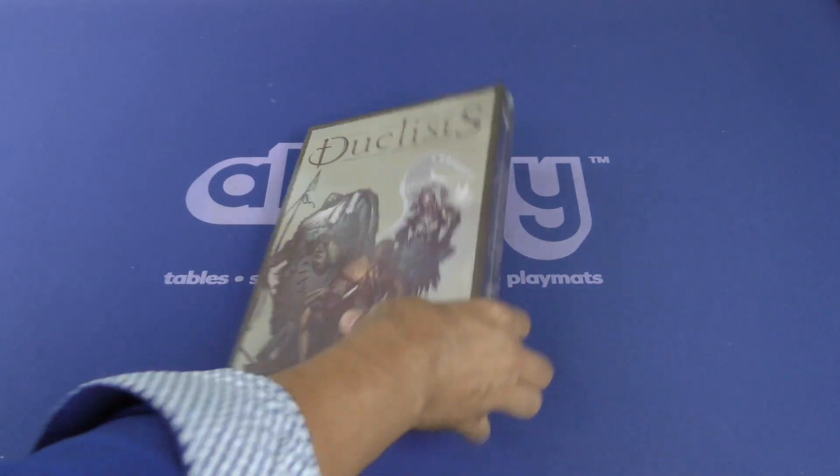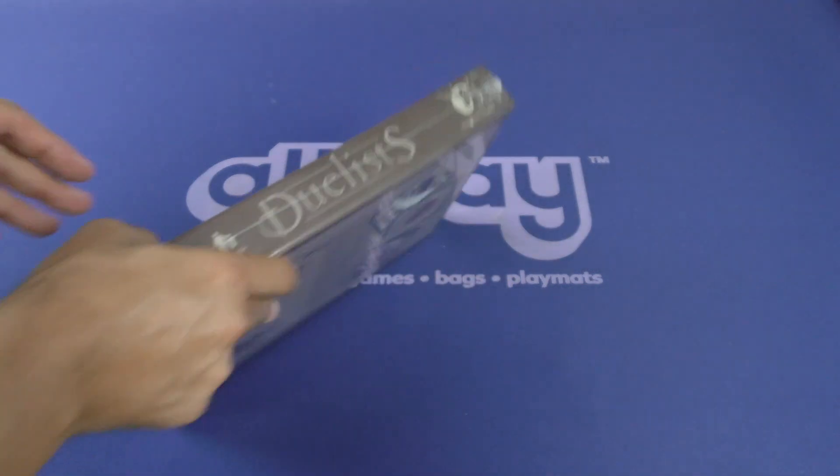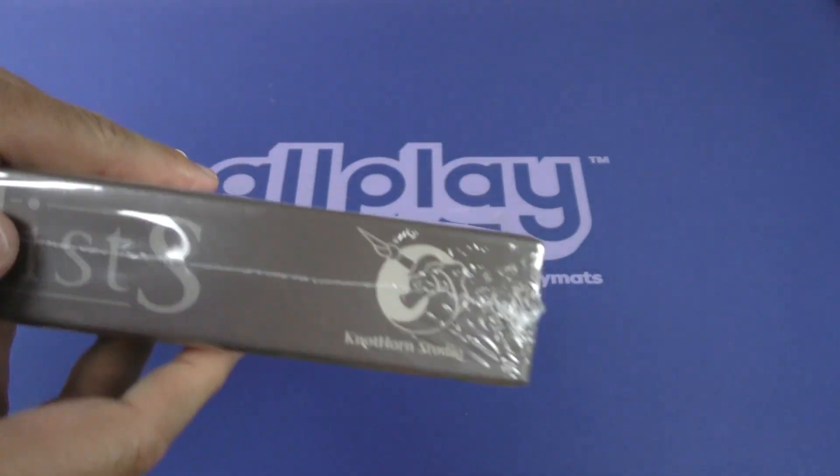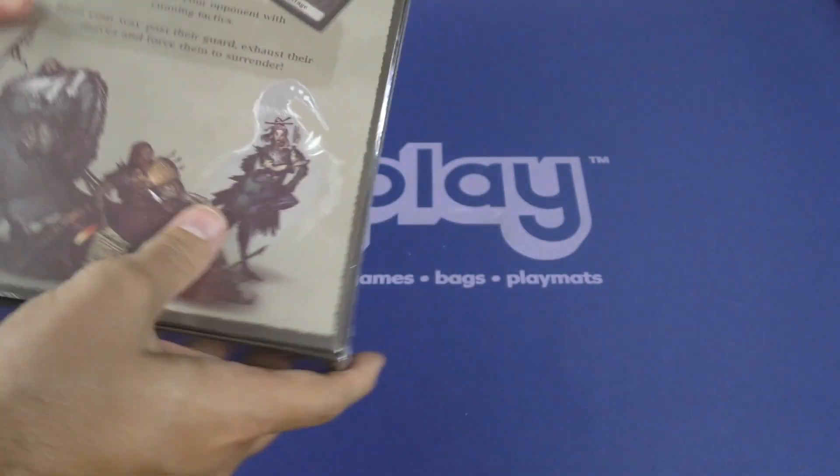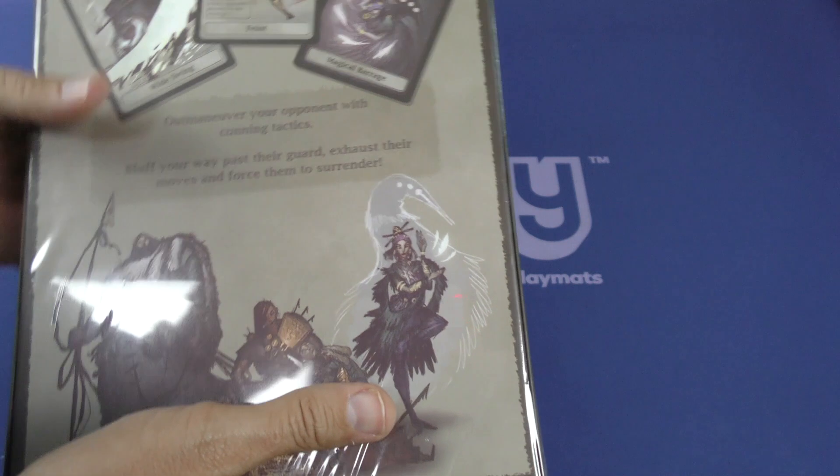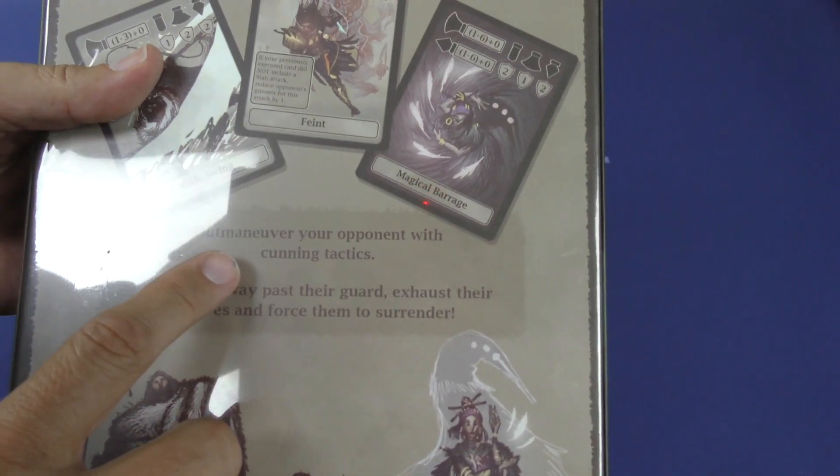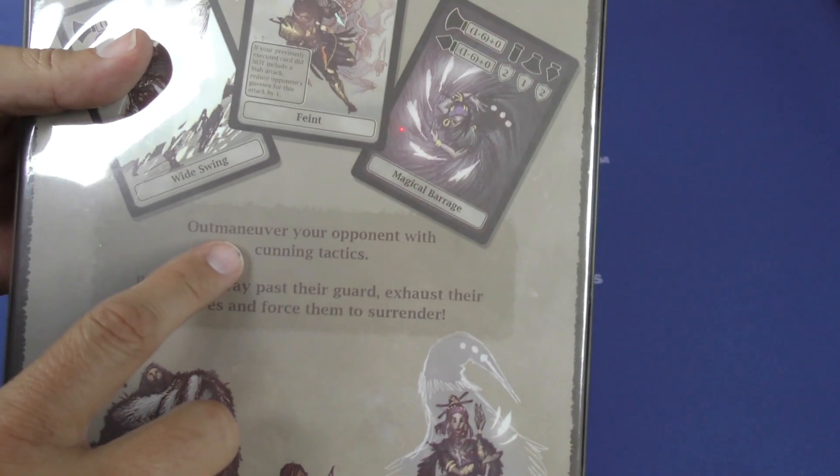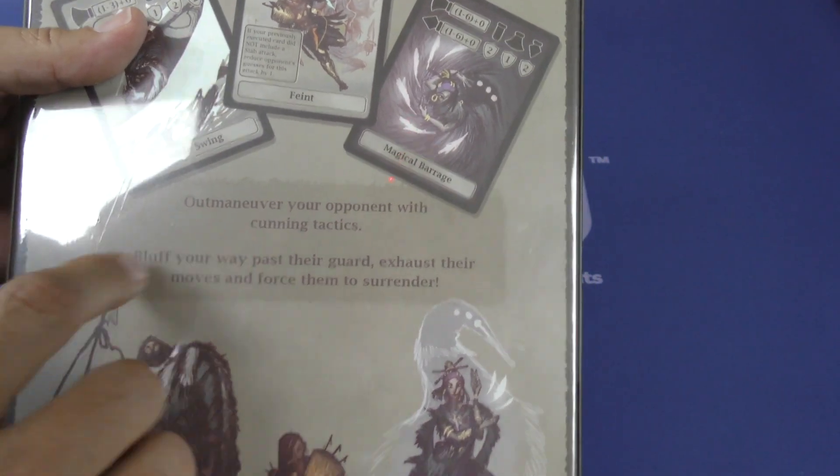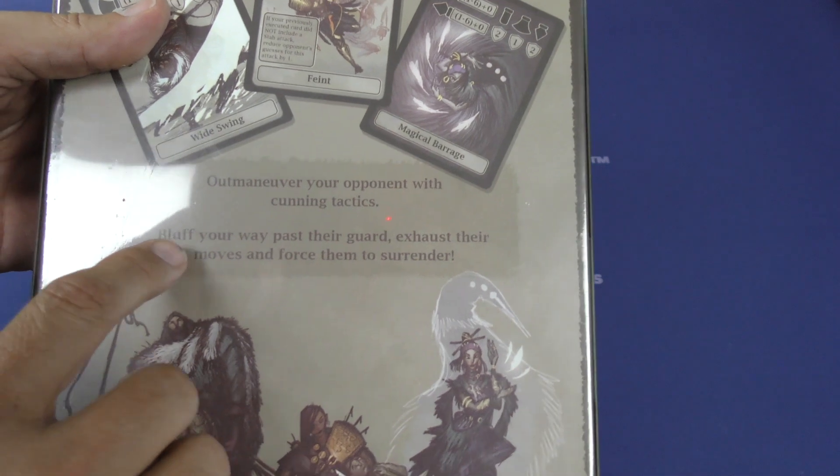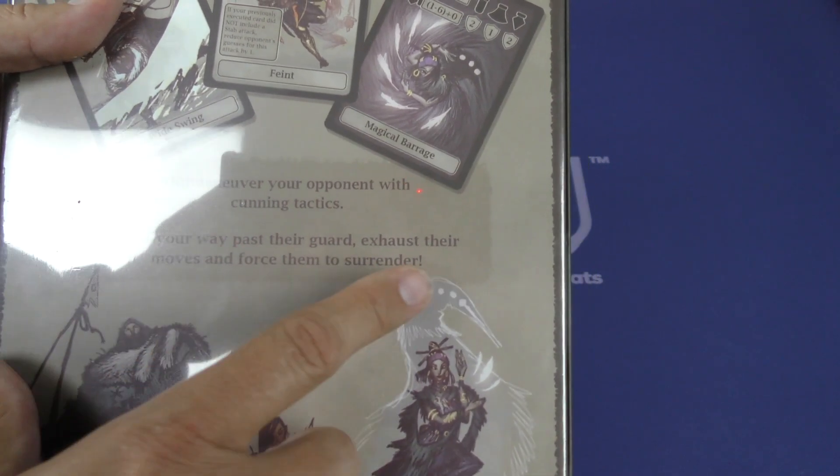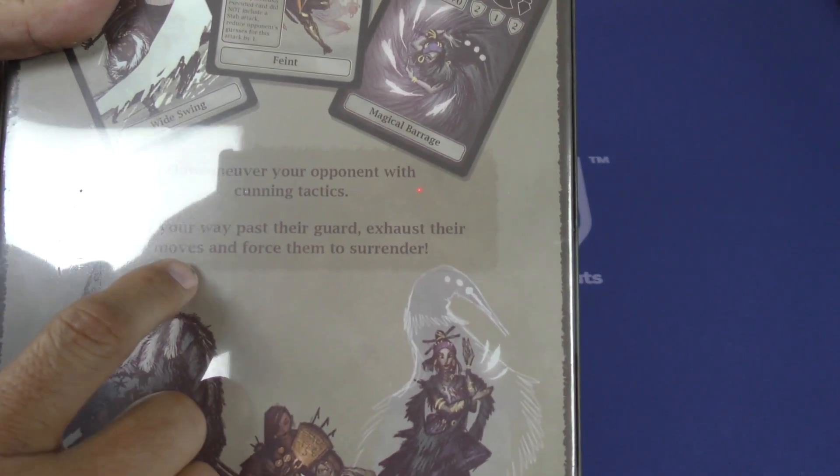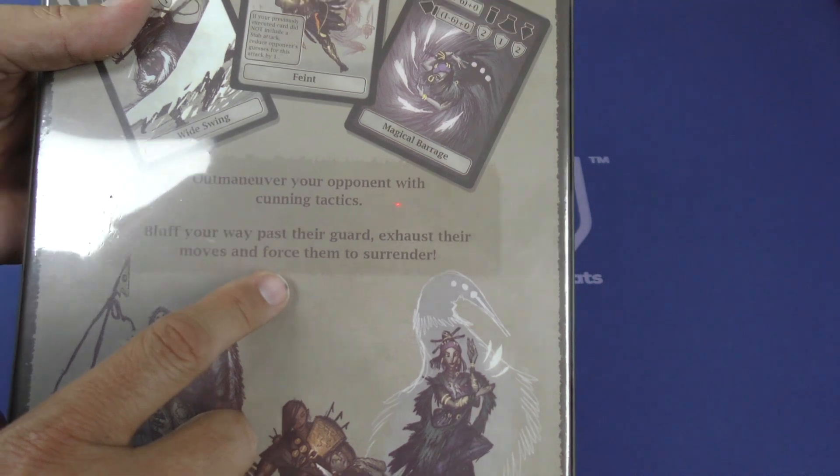Duelists, let's see here, it is by Nothorn Studios. You can see right here, Nothorn Studios. Let us read what it's about. Outmaneuver your opponent with cunning tactics, bluff your way past their guard, exhaust their moves, and force them to surrender.